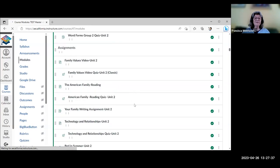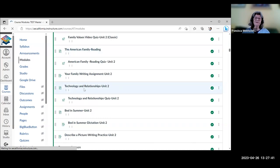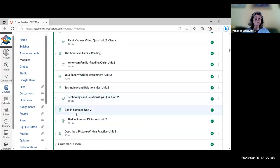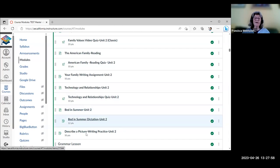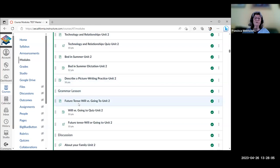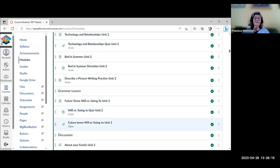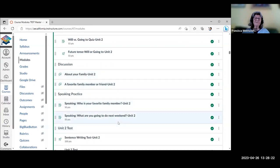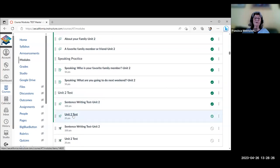Unit 2 also has a video about technology and how it affects relationships with a quiz, a Robert Louis Stevenson poem 'Bed in Summer' that is read in full with a line-by-line dictation, another writing assignment where students describe a picture, grammar on future tense — will versus going to — as a drag-and-drop H5P activity, another quiz, a discussion topic, speaking topics, and at the end the sentence writing test and multiple-choice test.